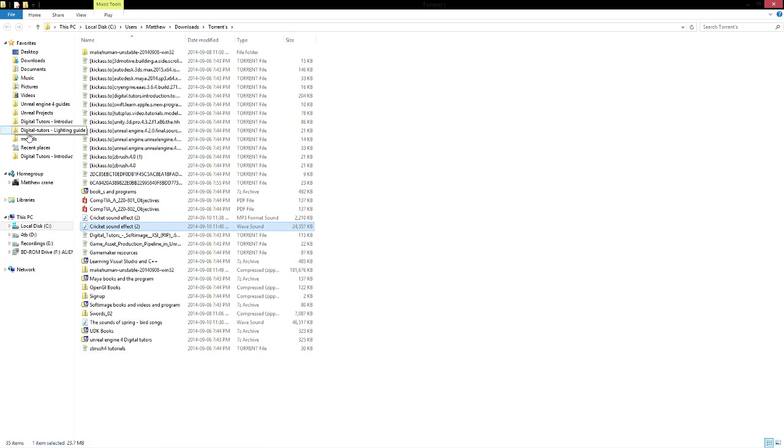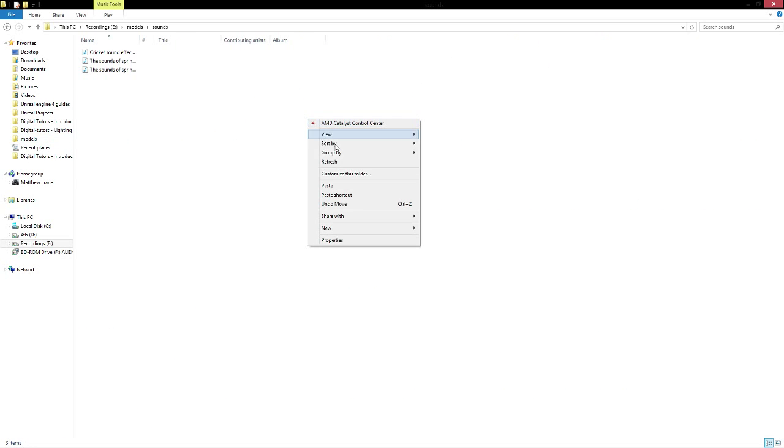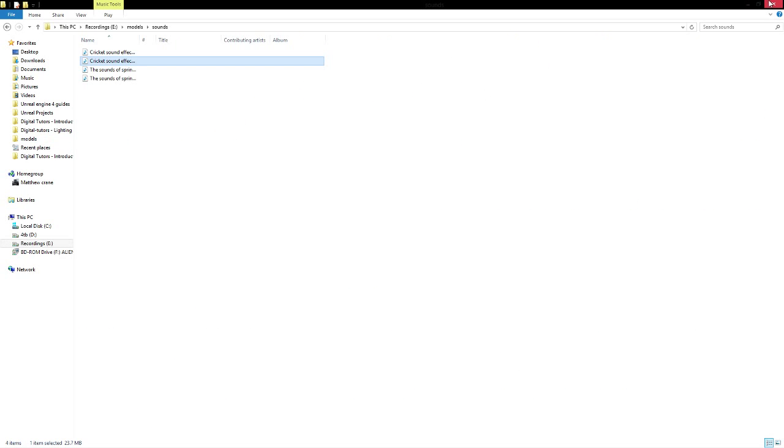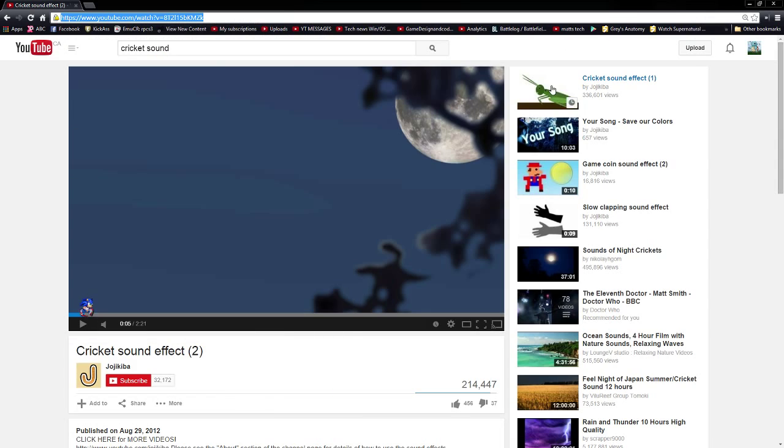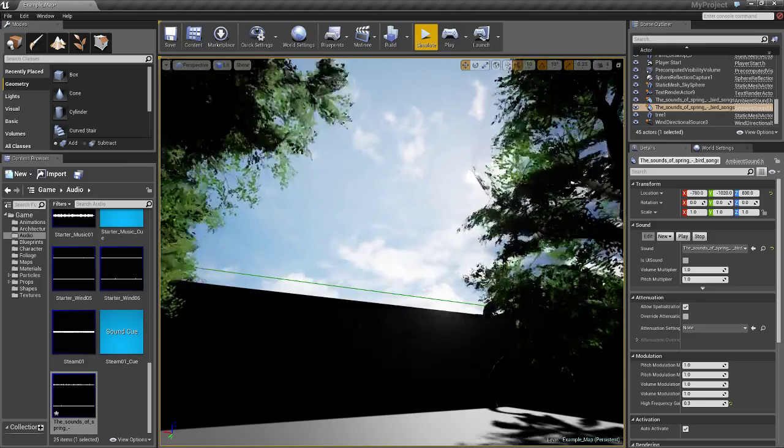Let's put that in its proper place, shall we? Copy, models, sounds, paste. Minimize, bring the engine back up.